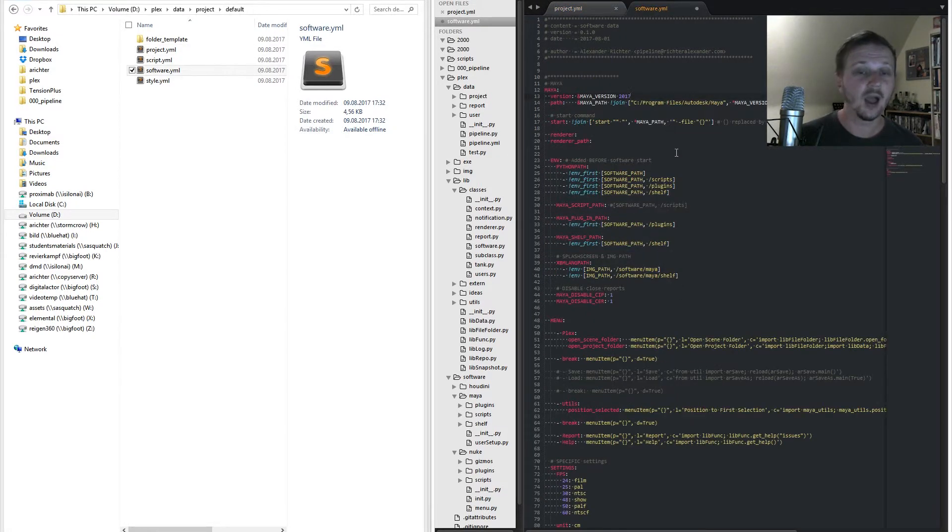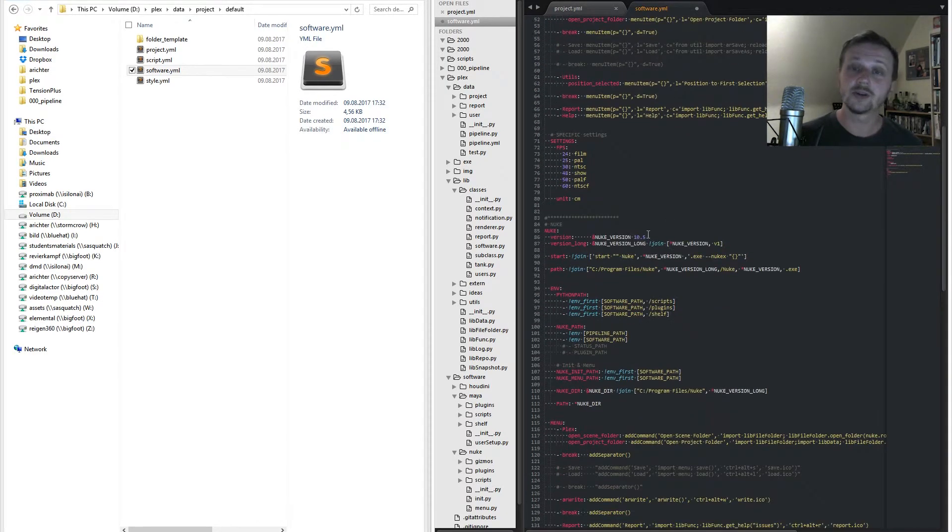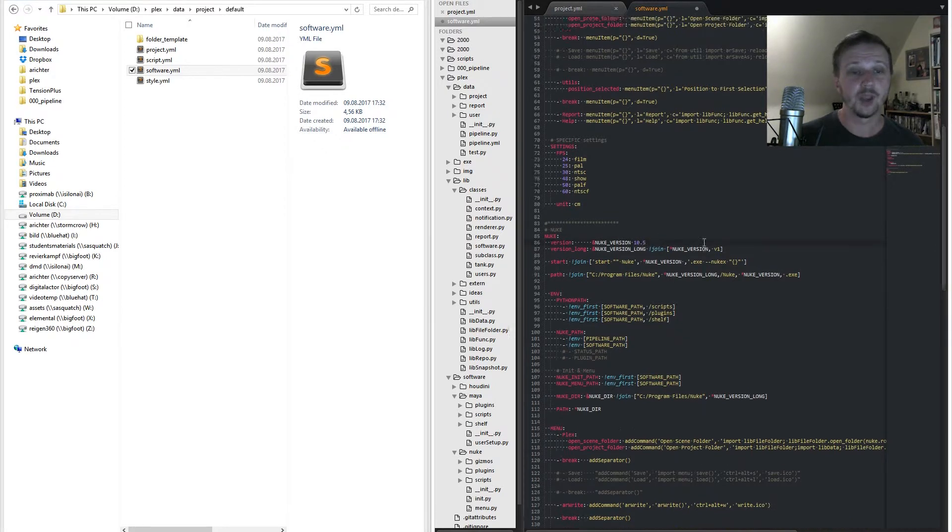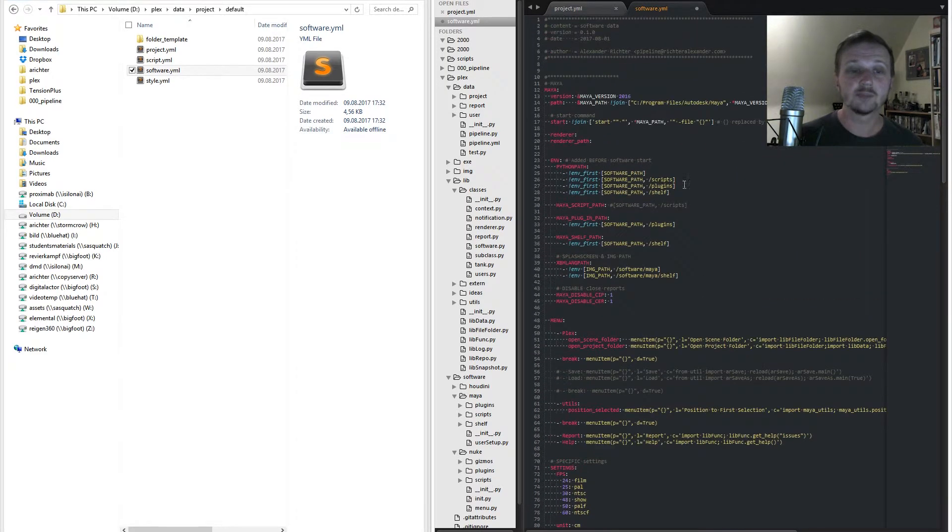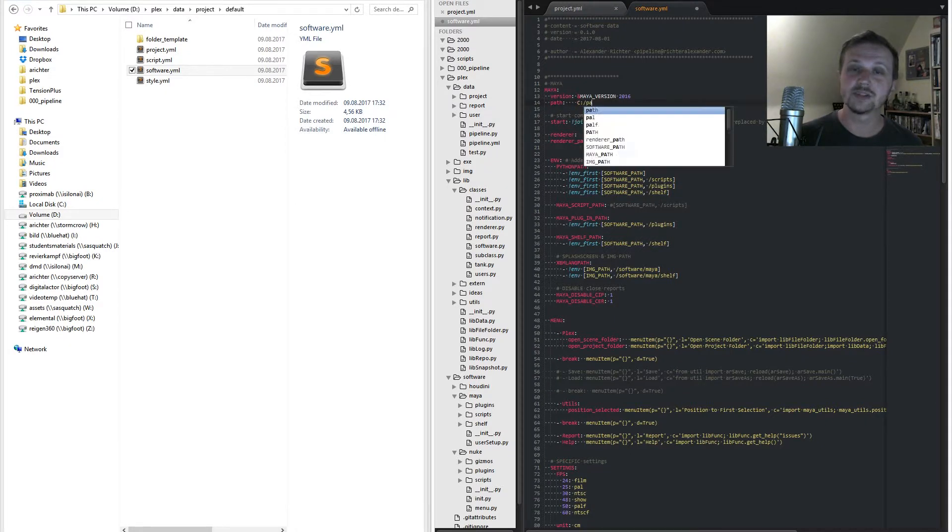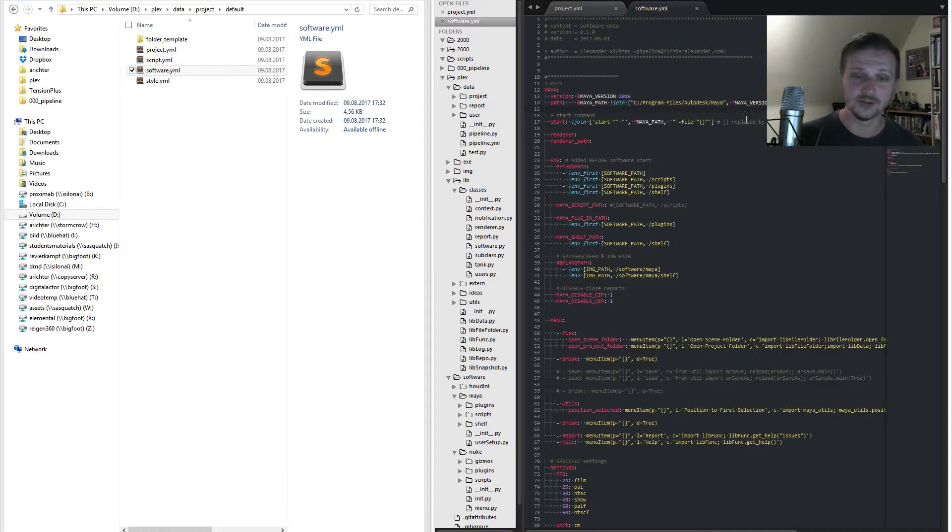After that we open the software YAML where the software data is stored. The main point is to set the right version number. Should your installation path differ from the default one you can change that on a specific path variable. Now it is time to execute the software.